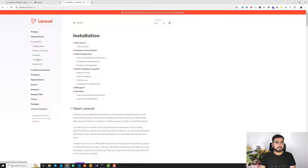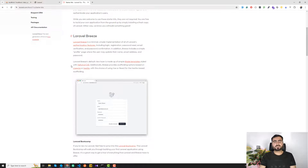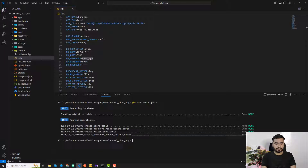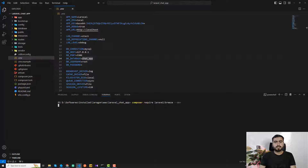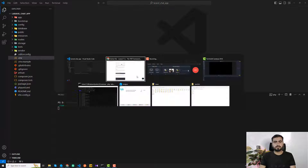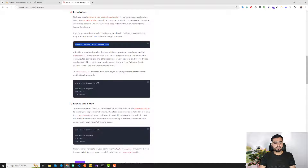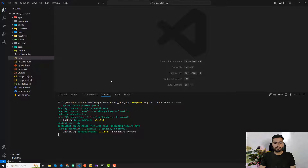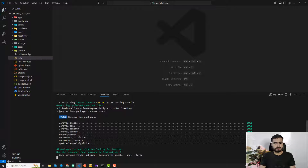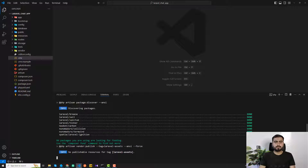I found the starter kit in the Laravel docs. I'm copying the command and running: composer require laravel/breeze. This will pull Laravel Breeze from the official docs. It will take a few minutes to install and generate the files for us.